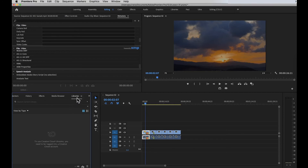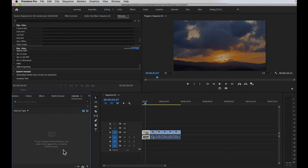Next we have Libraries. You can search your current Creative Cloud library here. To use Creative Cloud libraries, you need to be logged into your Creative Cloud account. Since I'm not logged in, there's no information showing here.